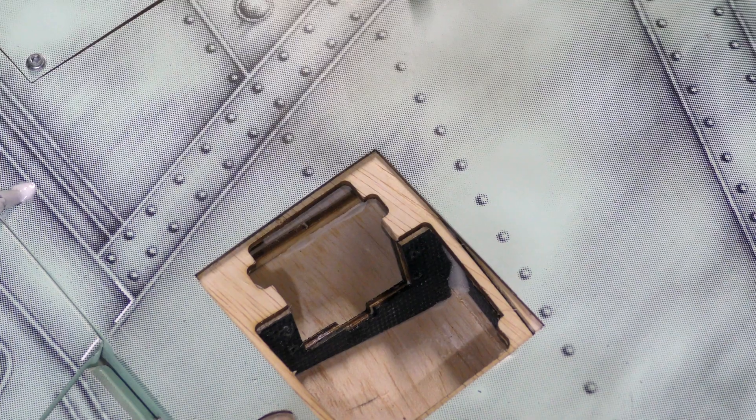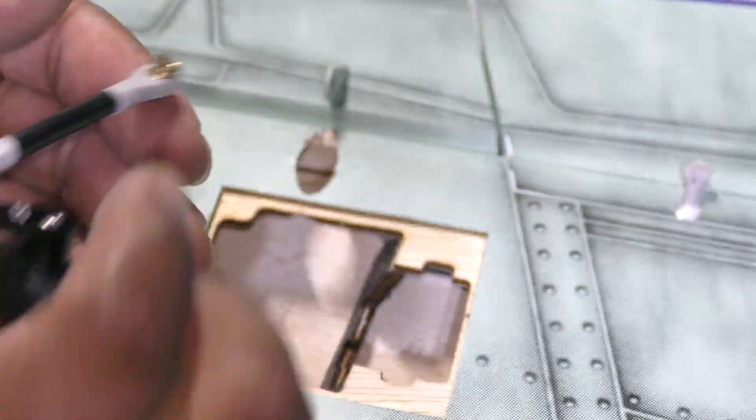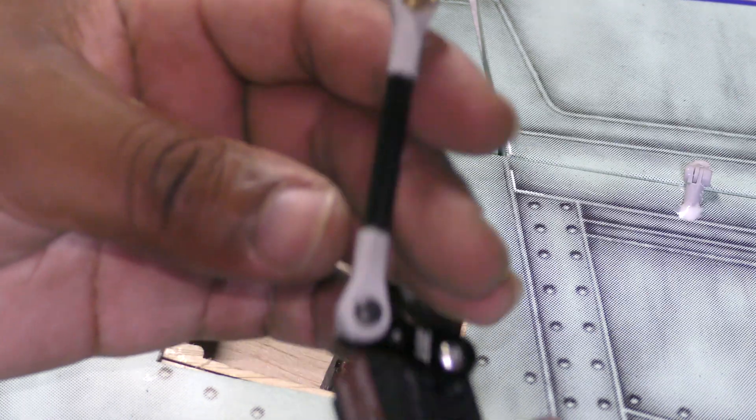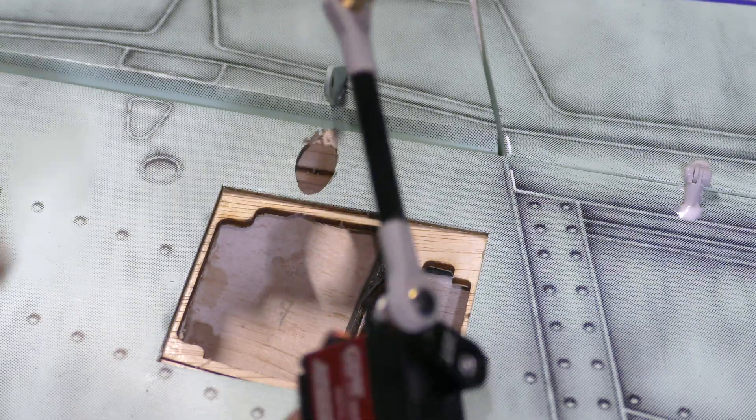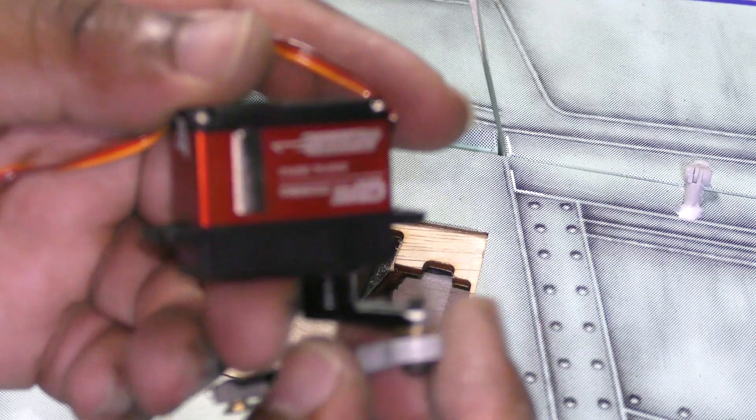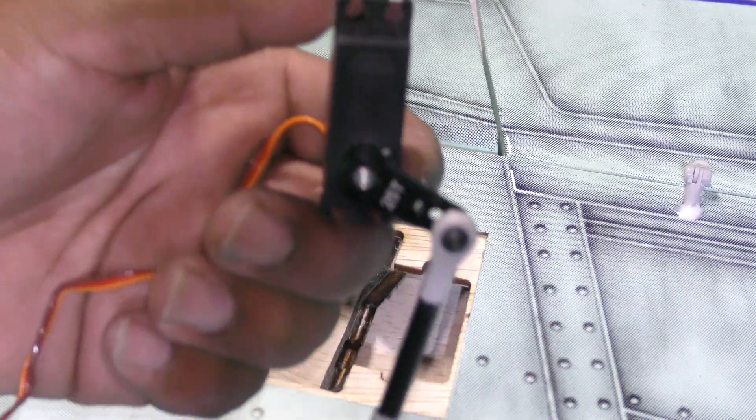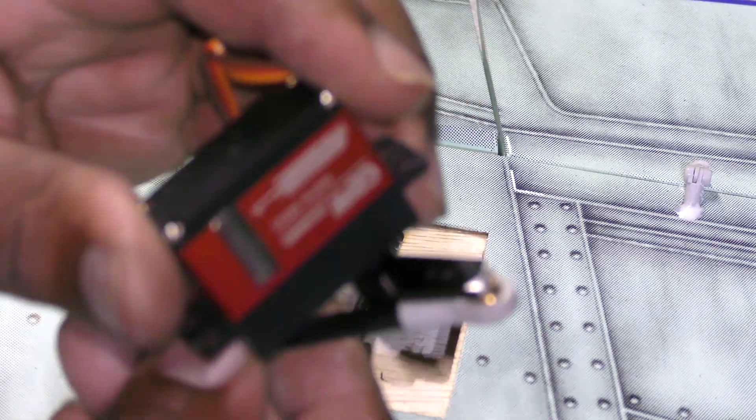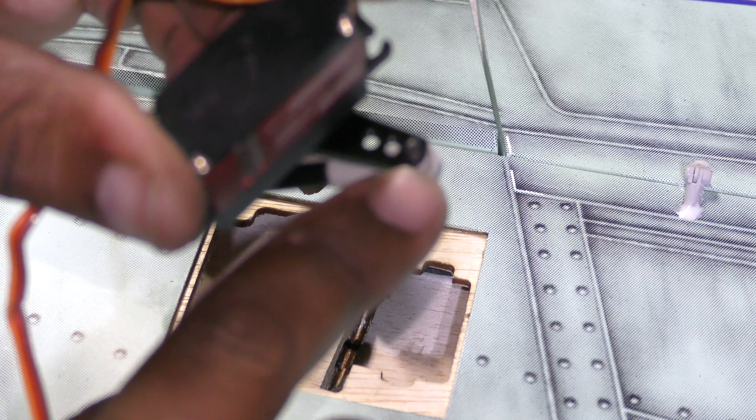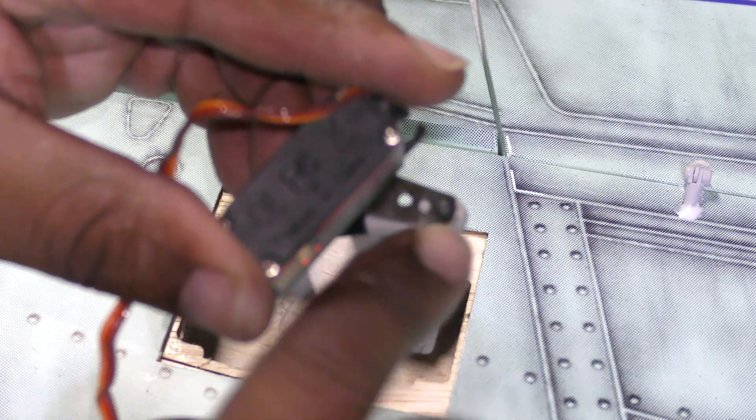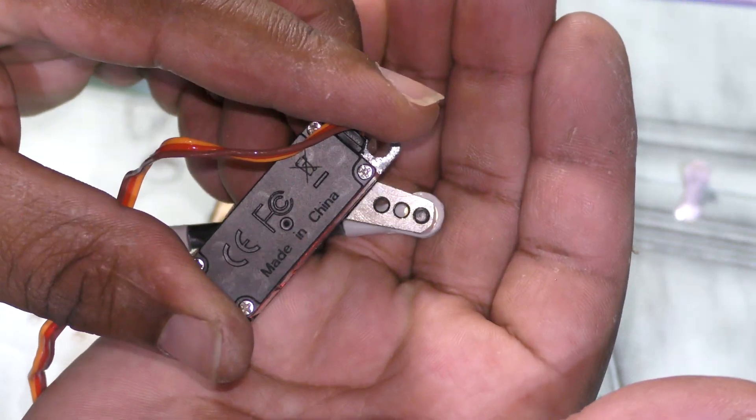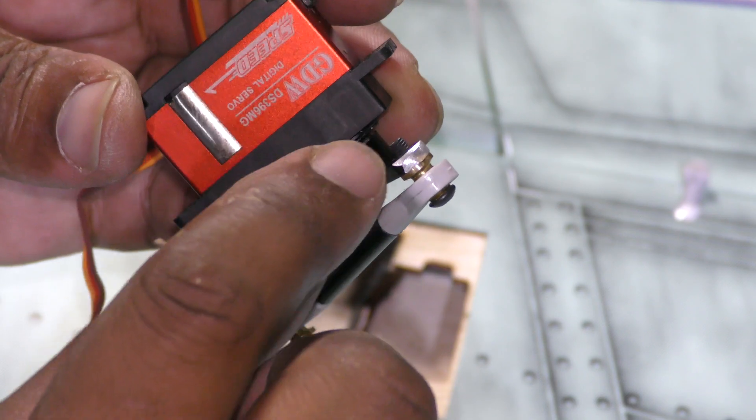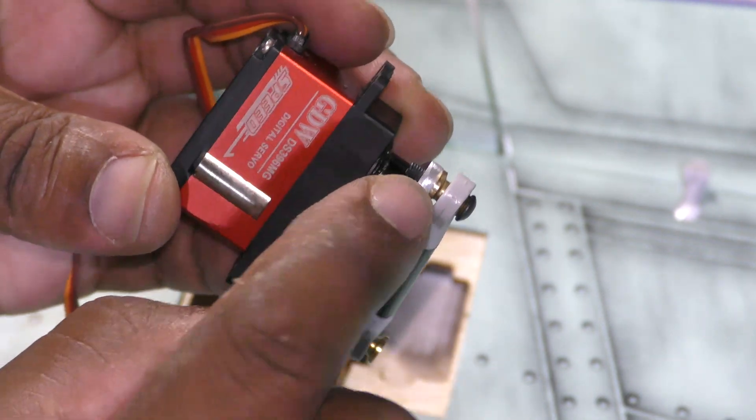And that should really firm up those threads. So here is the aileron servo and what I've done is set up my linkage. You can see on my 25-tooth horn I'm using the lowest hole, and I just ground this down a little bit because it was rubbing on the surface.